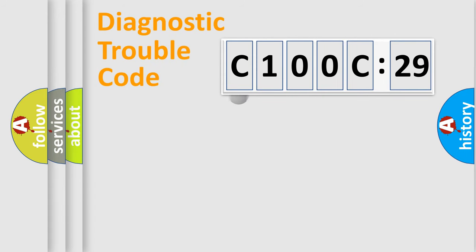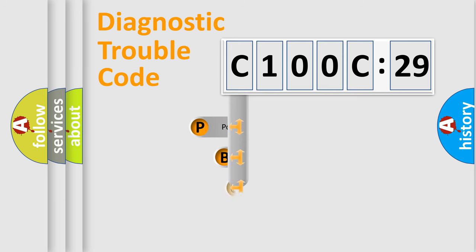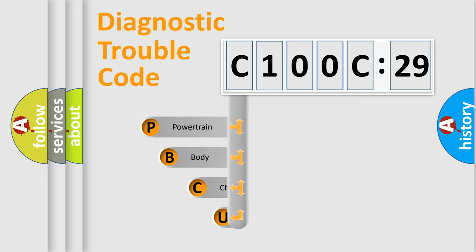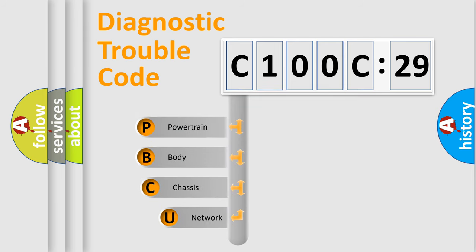First, let's look at the history of diagnostic fault code composition according to the OBD2 protocol, which is unified for all automakers since 2000.